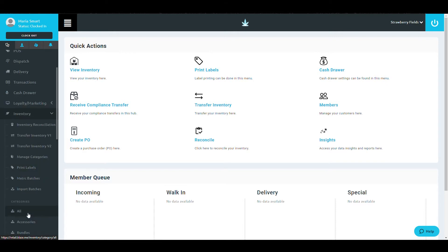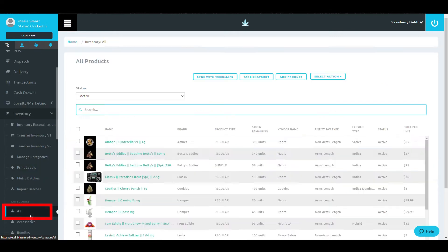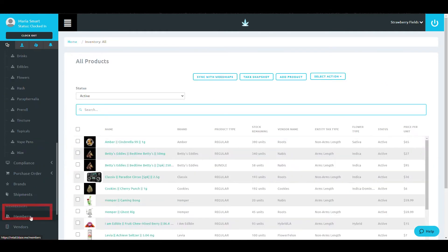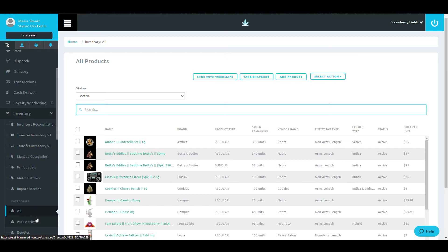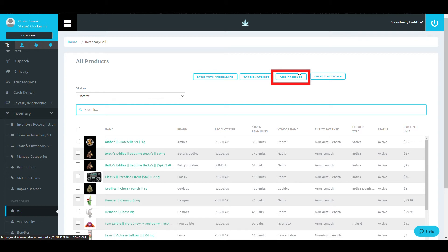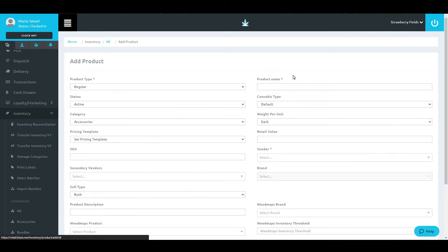After expanding this, select All underneath Categories. If you're adding a product in one specific category, you can click into that category instead. Once you are on the category screen, click the Add Product button at the top to get started.